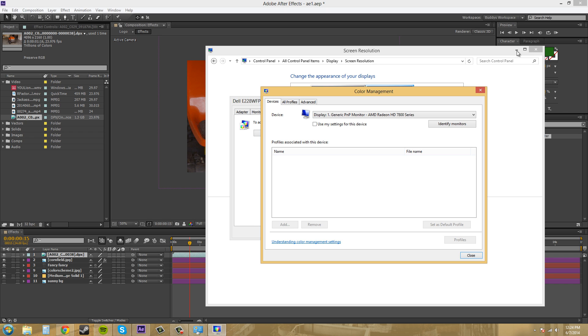and then you go to displays and then you go to color, and then it will bring up something just like this that you can use to find the color of your monitor.